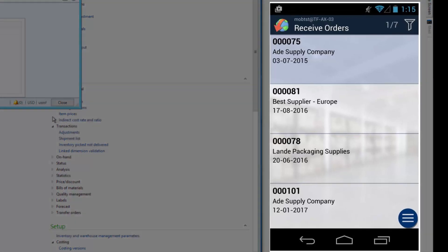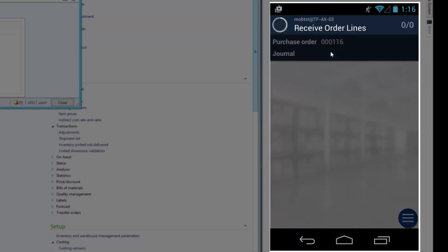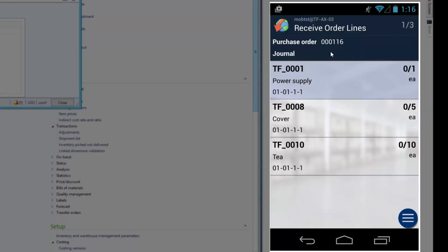And then I'll scan the item number in order to find the journal number. And this is the one. So now I have one left. I'll scan the item number once more.